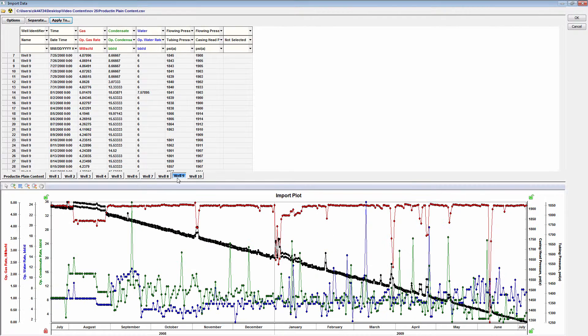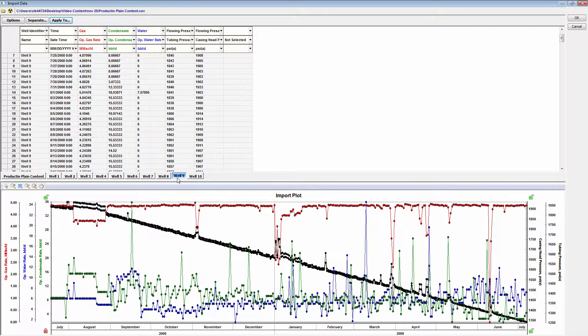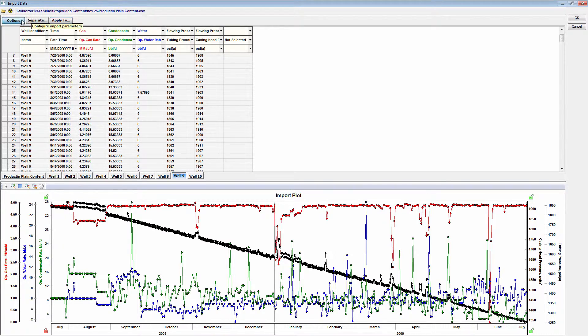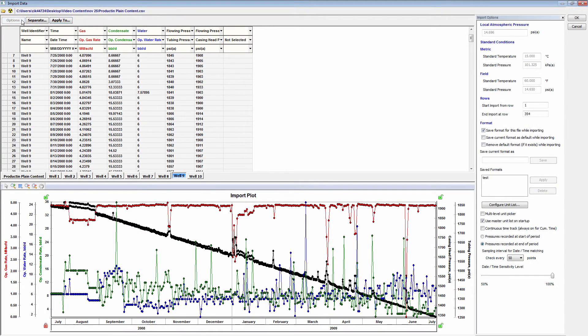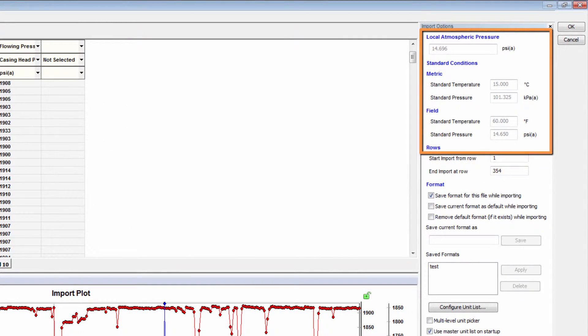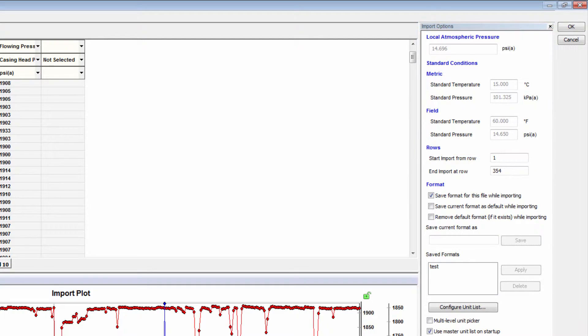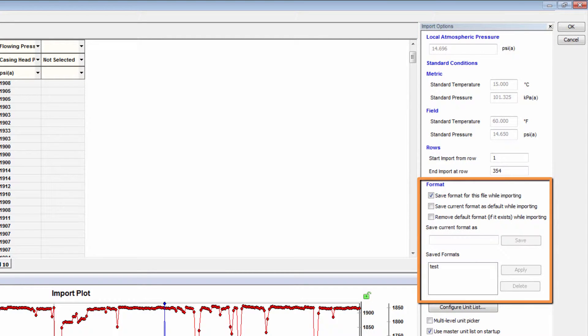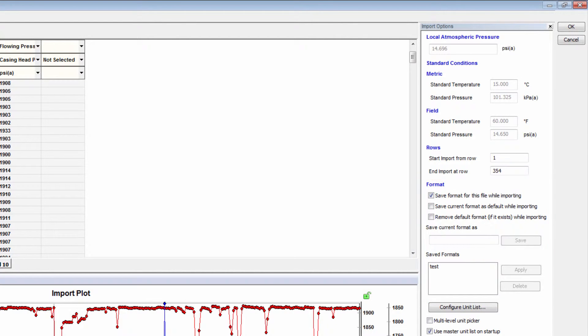The import dialog box also contains importing options. Of particular interest are the atmospheric pressure and standard conditions, as well as those options under Format.